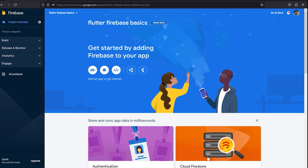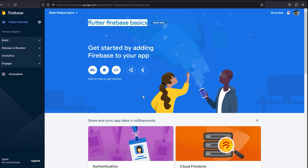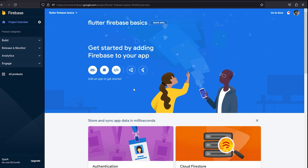You'll be navigated to your new project. Since Flutter is cross-platform and can build applications for Android, iOS, and web from a single Dart code base, we need to set up Firebase for each platform individually. We'll start with Android.